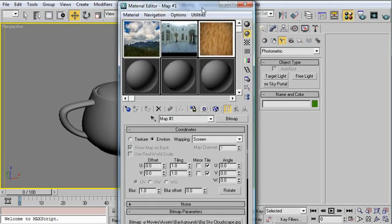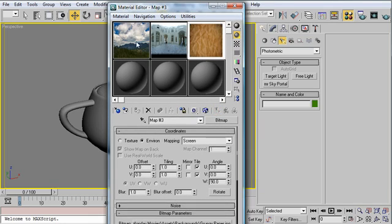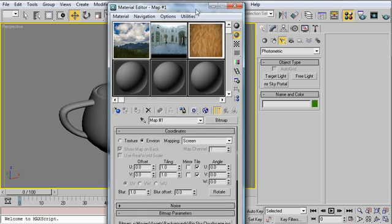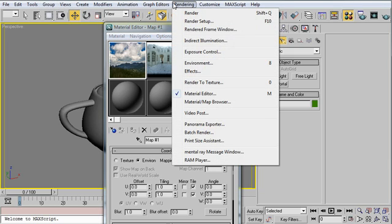So I've opened up my material editor here, and I have some simple images. And what we're going to do is we're going to apply them one at a time here, in increasing degrees of complexity. So I'm going to go under Rendering, and then I'm going to go to Environment, Hotkey 8.